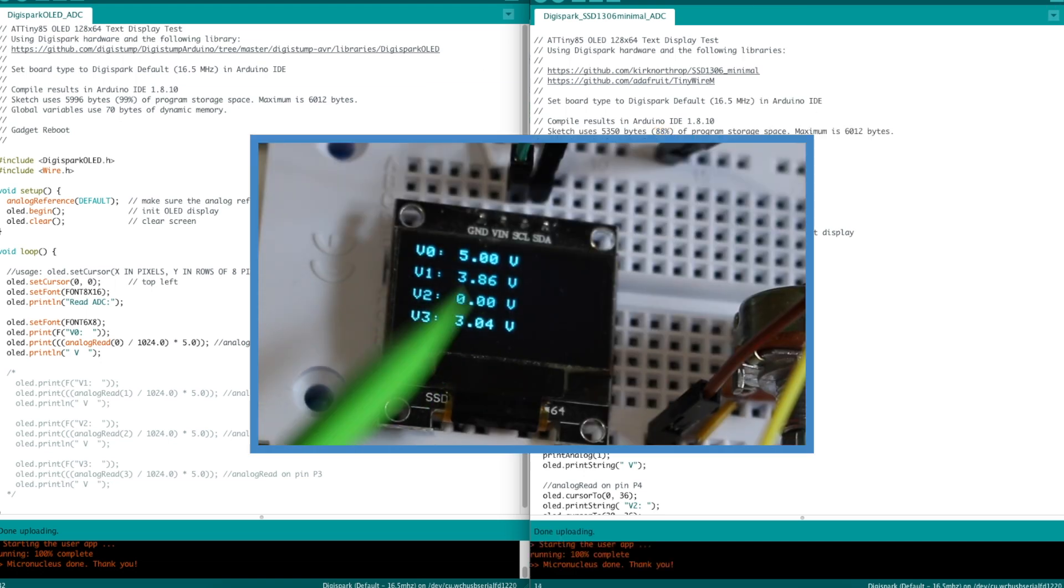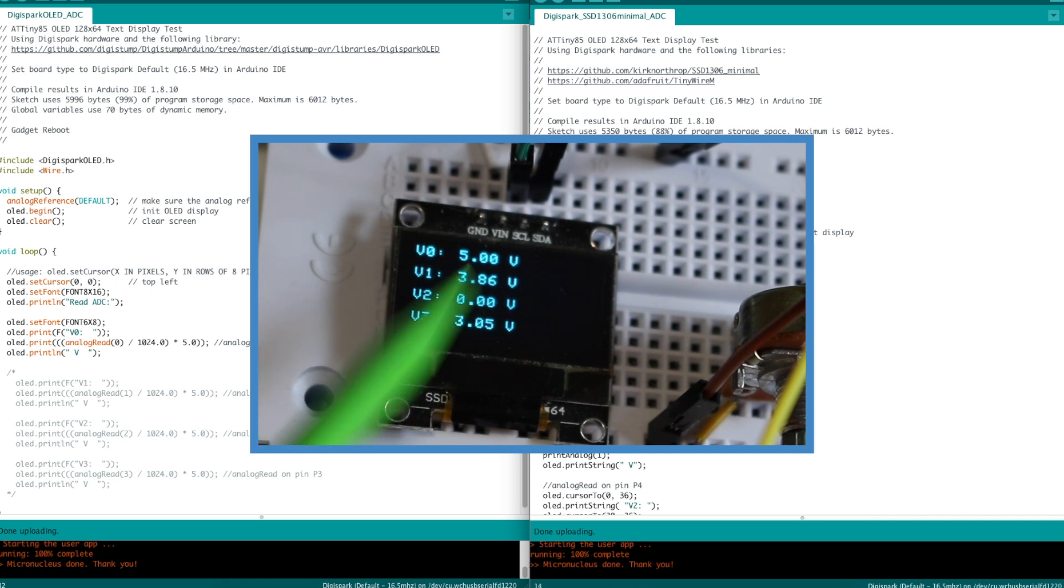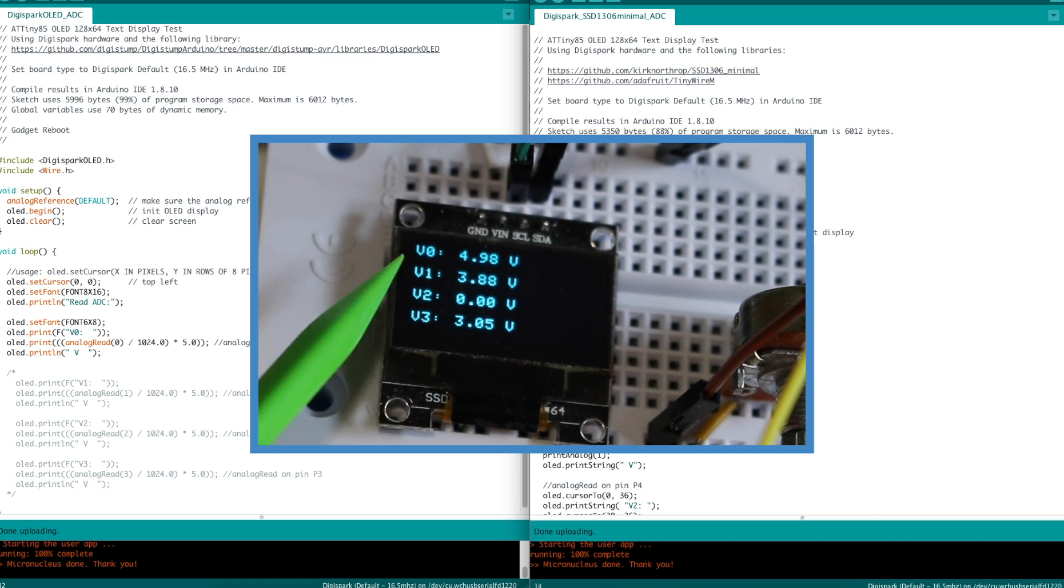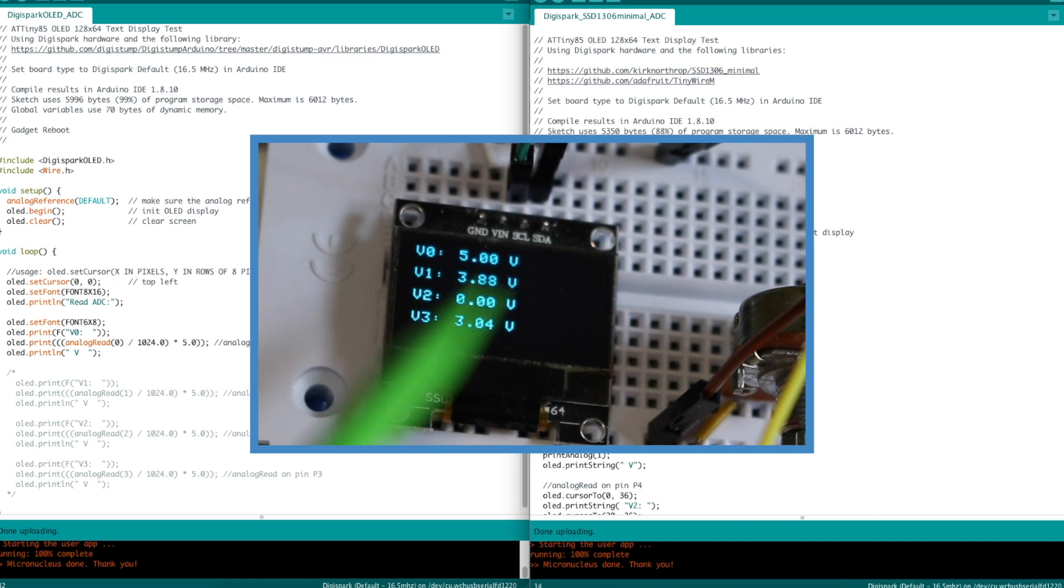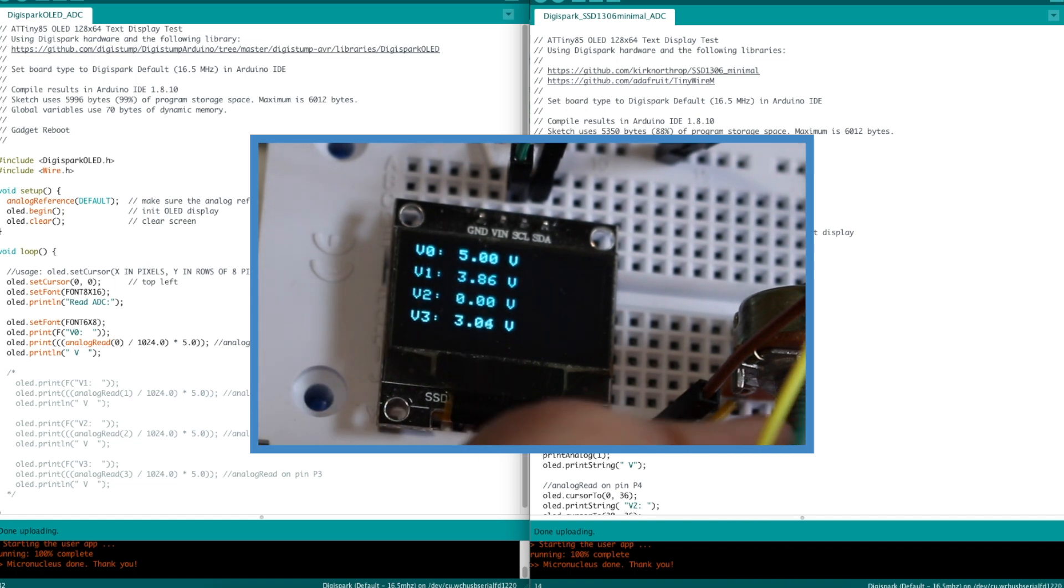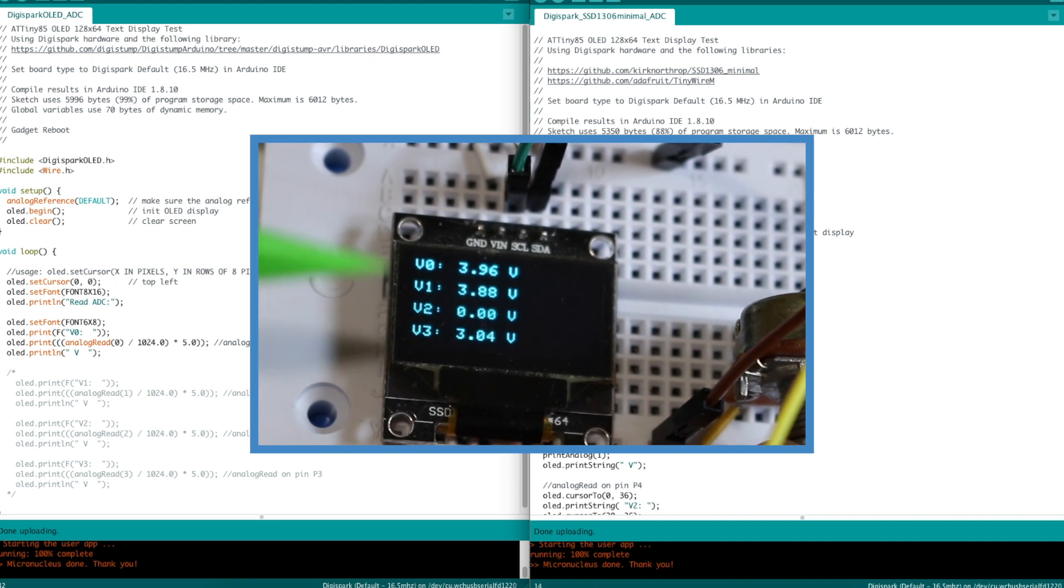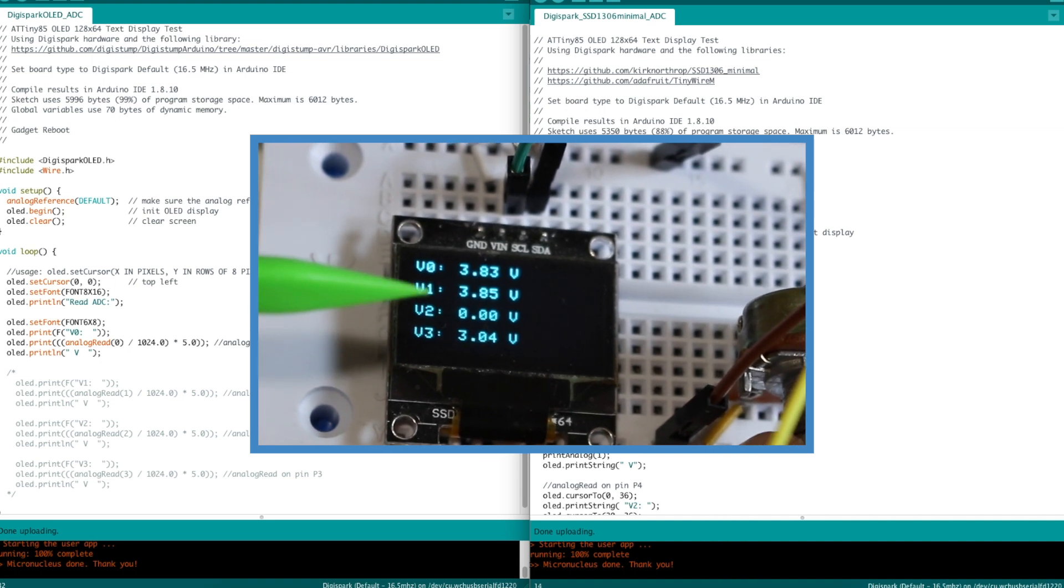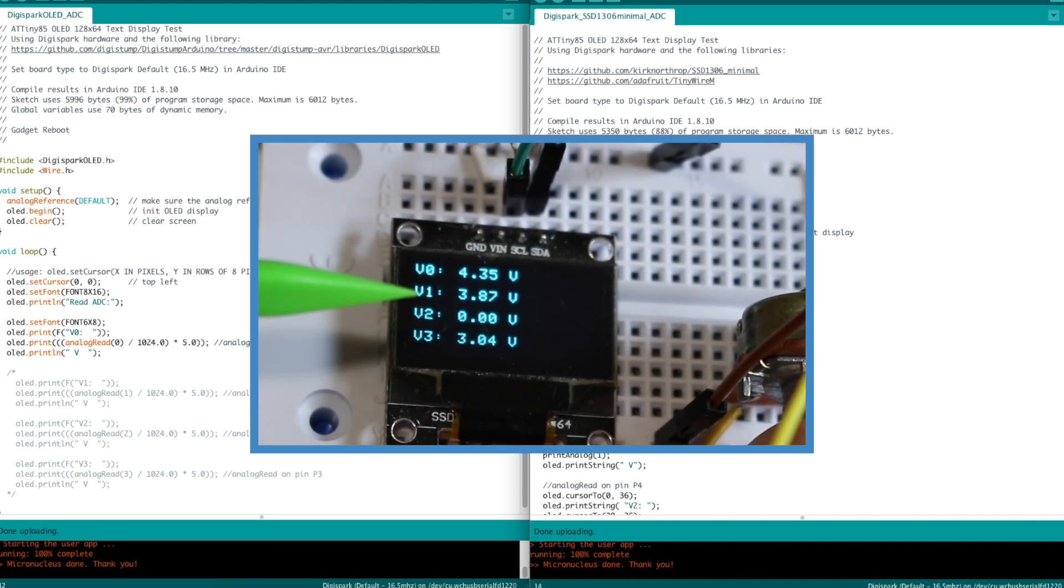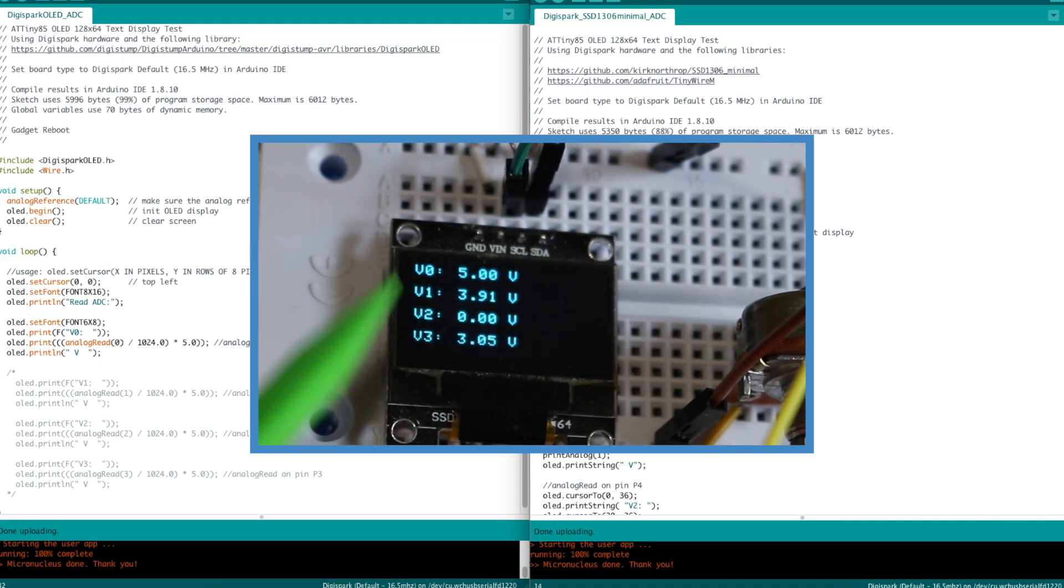And here's the four voltages being printed out in the built-in font. So V0 is the potentiometer, so I can still control that and get two decimals.